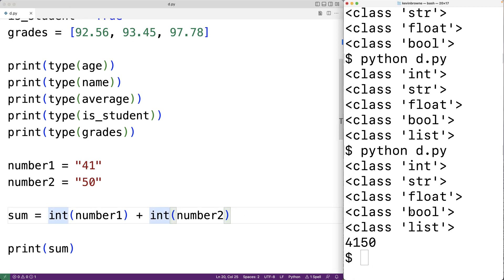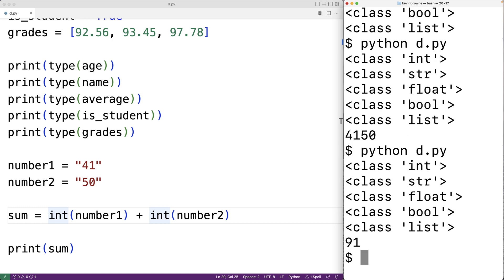So we can save our program and test it out and we now get 91 which is the correct sum of 41 and 50. So when programming it's very important that we're aware of types because only some types can do certain things and we may get incorrect program behavior if we use types incorrectly. So this has been an introduction to types in Python.